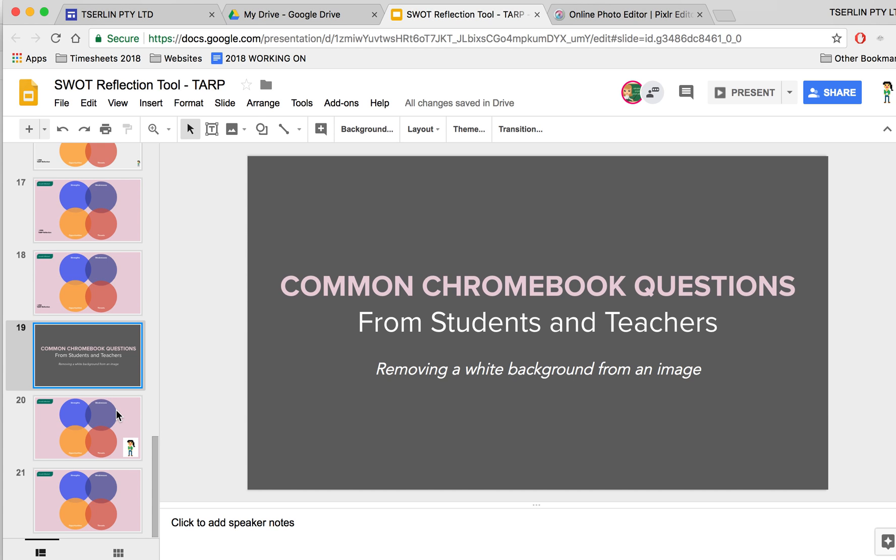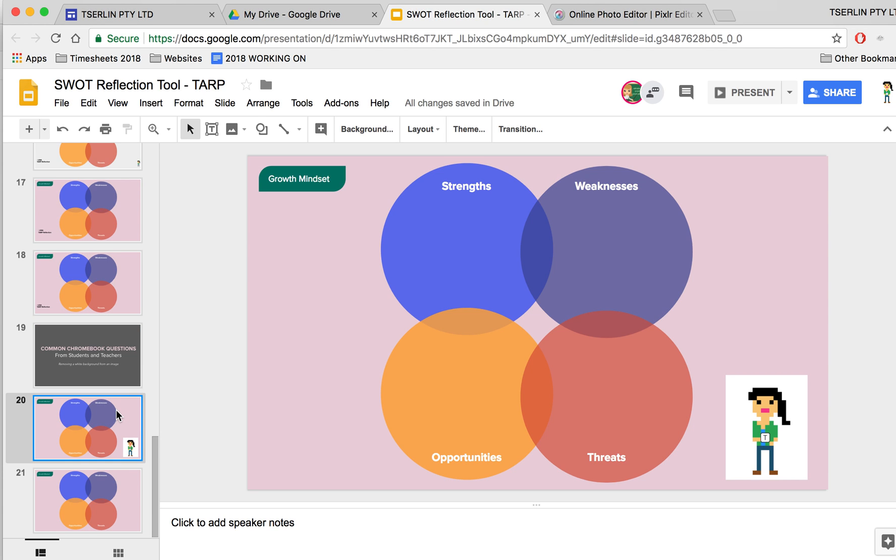So I've created a presentation here and what I see most often in classrooms, children always ask me how do I remove this white background because it's taking away from the look of my presentation.